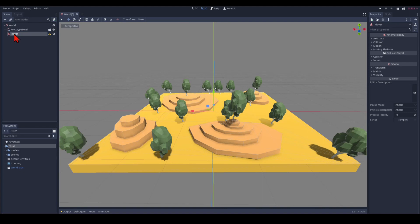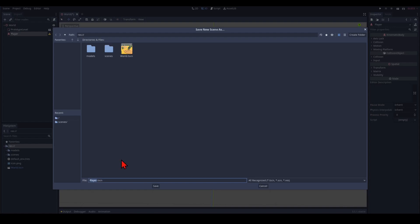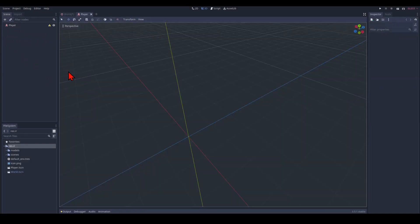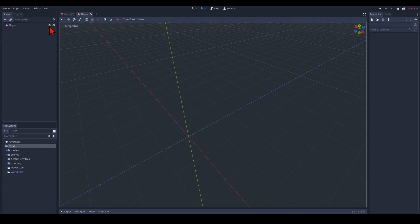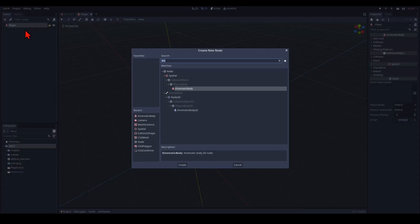We call that a player and we save this as a scene. Branch as a scene. And then we can open it as a scene here. And we have this little warning notification sign here because we have to assign it a collision shape.